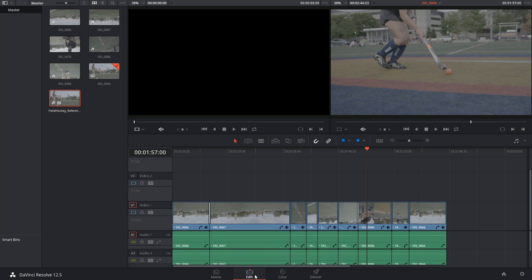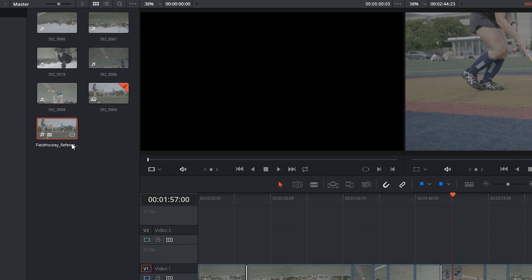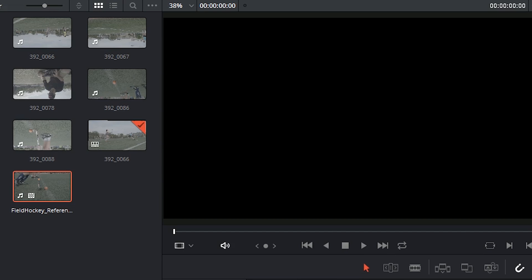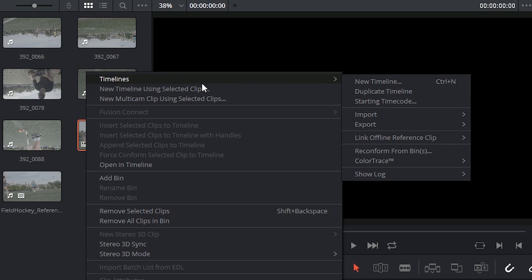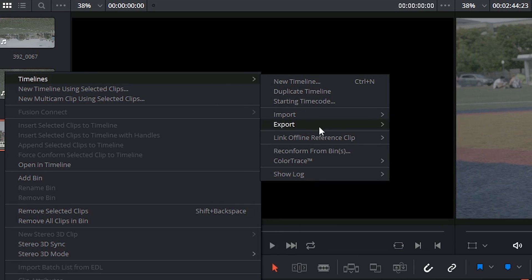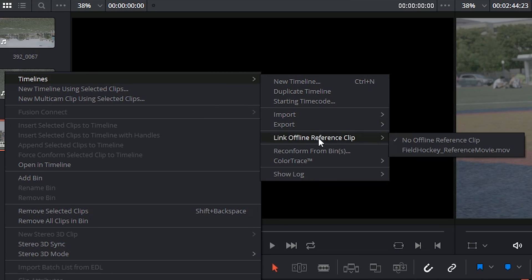I'm going to go back into my edit page and I'm going to associate the clip with this specific timeline. For this I'm going to have to select the thumbnail of the timeline in my media pool, right click, go into timelines and select link offline reference clip.